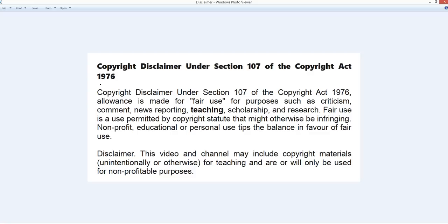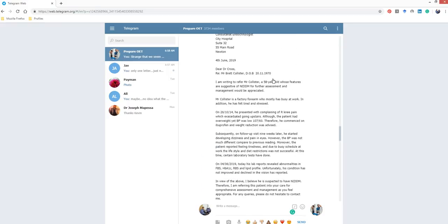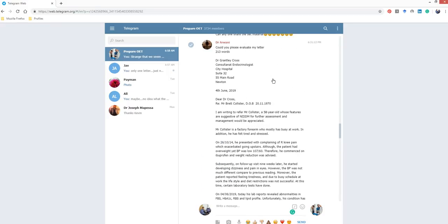Okay, time for a video — this will have to be quick as I'm going to school in a bit to start the teaching day. Let's get straight down to business. As always, my disclaimer — you've seen it before, you can read it. This is for Dr. Awani. He posted this letter in our Prepare OET group and we're going to have a look at it. I'm going to make some comments on grammar, vocab, structure, etc.